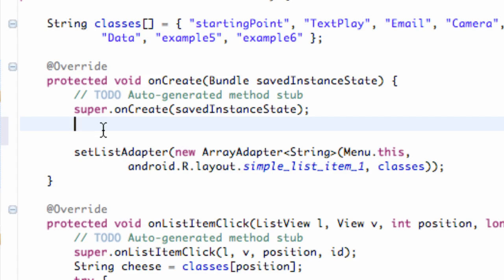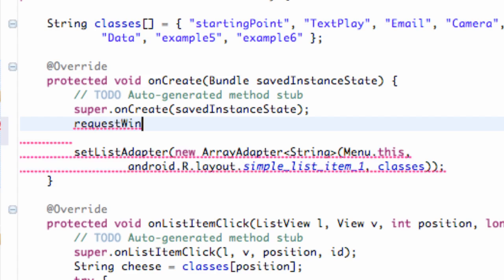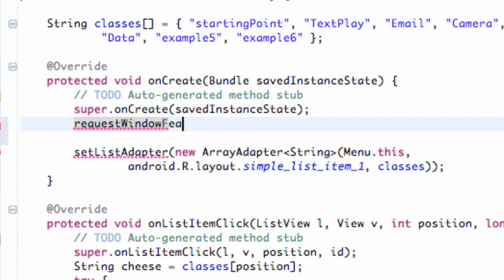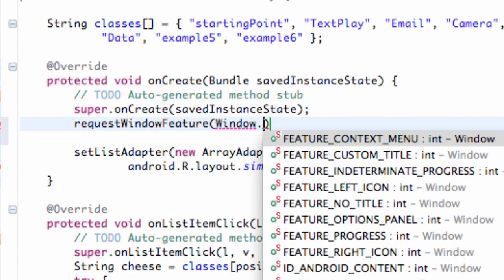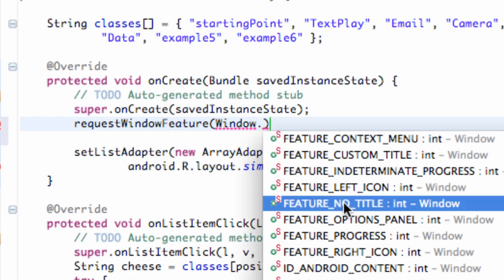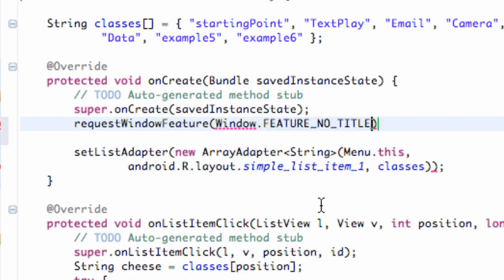So first thing we need to do is say requestWindowFeature, and then within parentheses we refer to the Window class. So we say Window.FEATURE_NO_TITLE, because we don't want a title, right? That's what we're gonna request, and Android's probably gonna allow it to happen so we won't have to beat him down there.